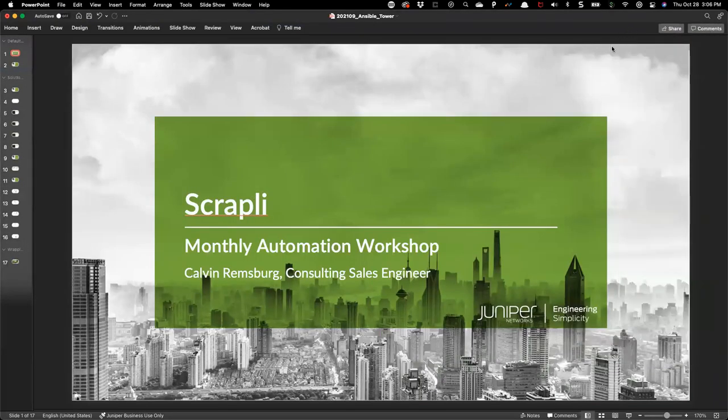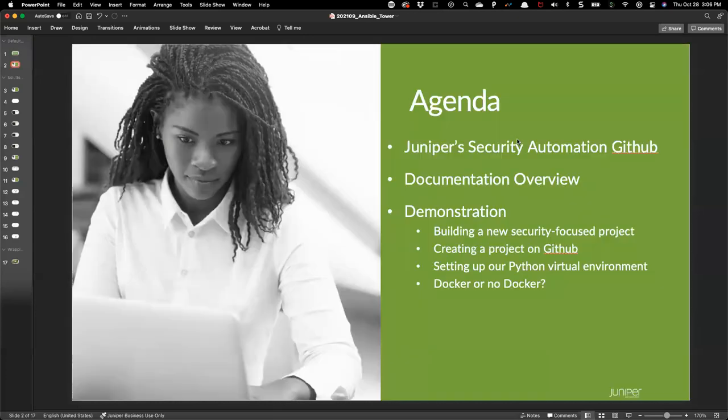This is just literally two slides, this being one of them. This is going to be the topic for today: a package called Scrapli.